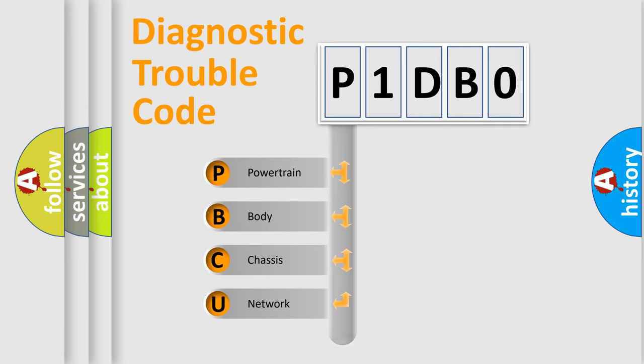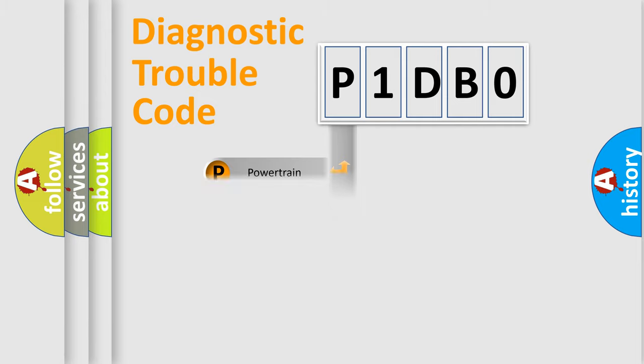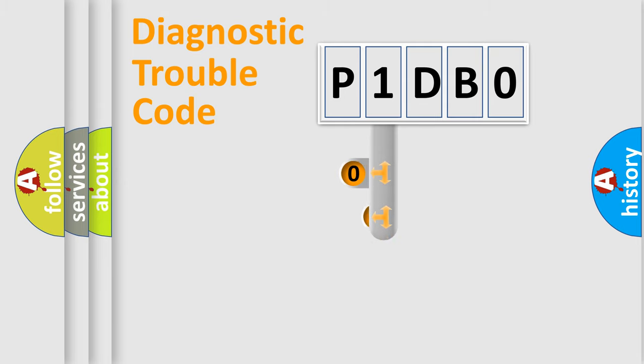Powertrain, Body, Chassis, Network. This distribution is defined in the first character code.